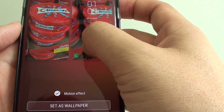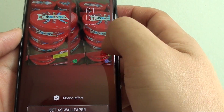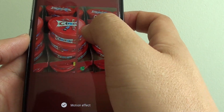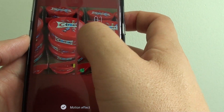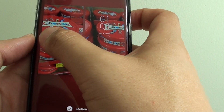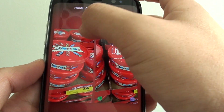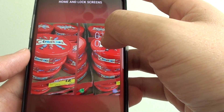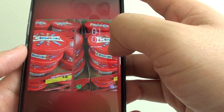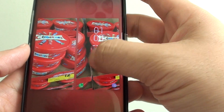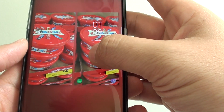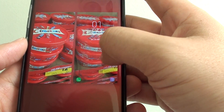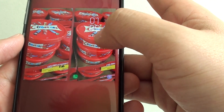From here you can adjust the photo position. The home screen is on the left hand side and the lock screen is on the right hand side, so you can adjust the photos to where you want them to sit on the screen.